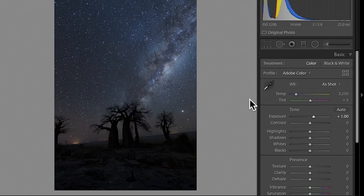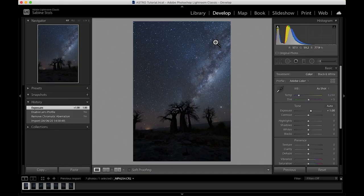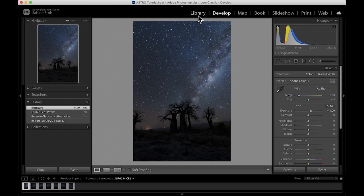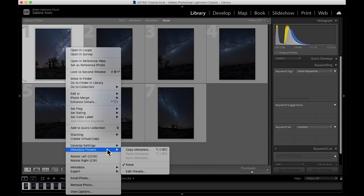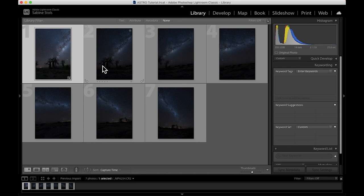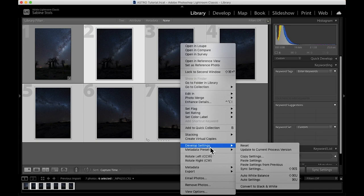Now it's time to apply these adjustments to all of the images. So I'm going to right click on the adjusted image and choose develop settings, copy settings. Make sure that everything is checked and then select the rest of the images. Right click once again and go to develop settings, paste settings. And now we have a good base to start our panorama stitch.